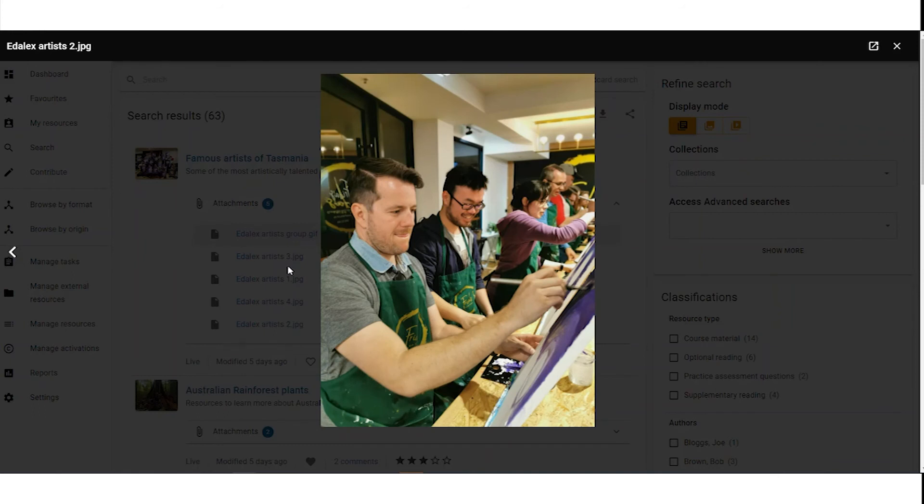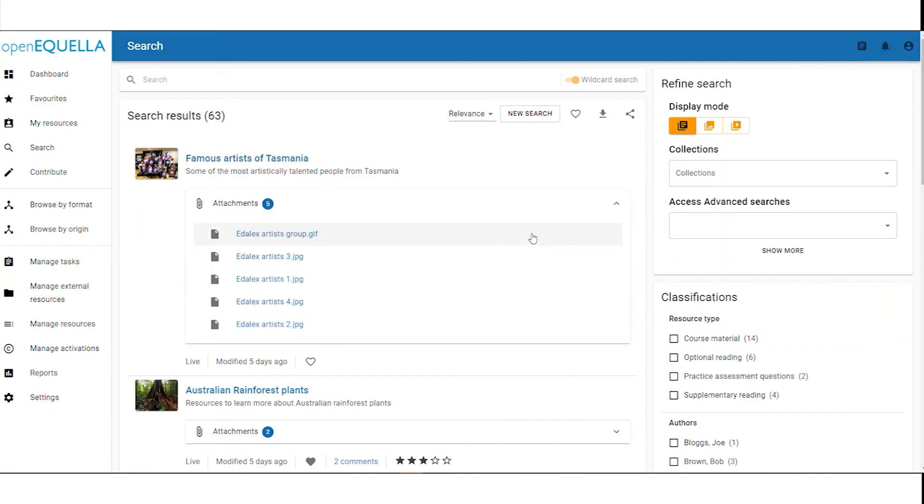You can close the preview by clicking anywhere outside the image or by using the close button in the top right hand corner.